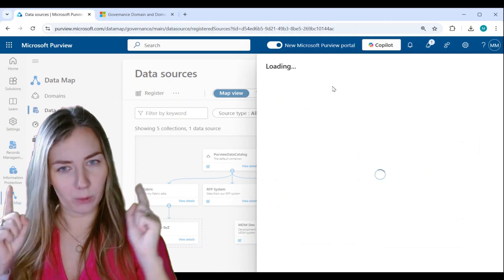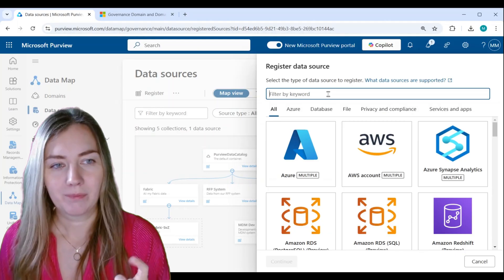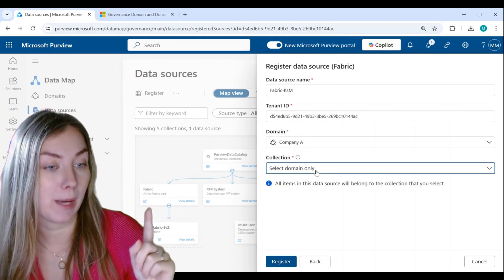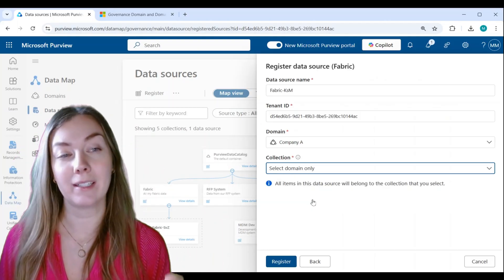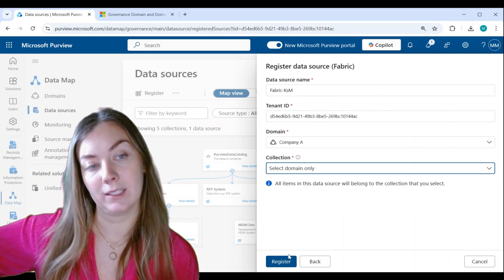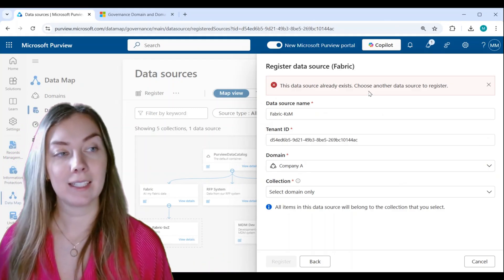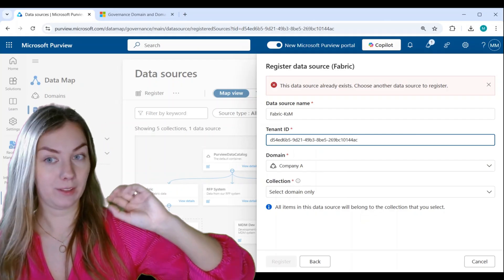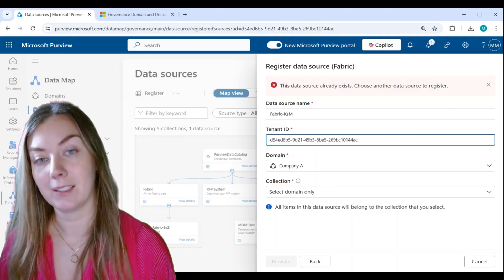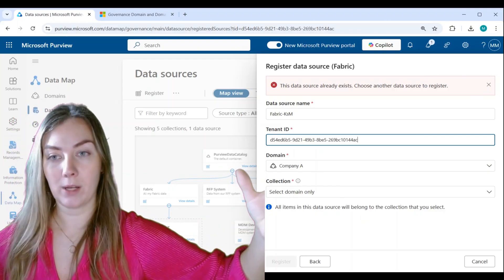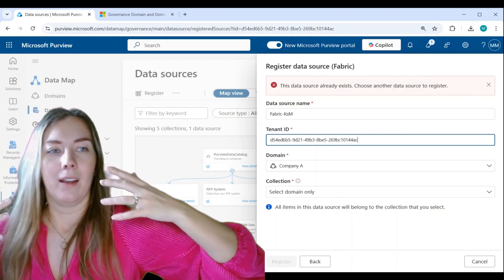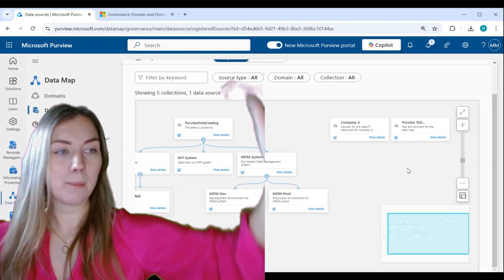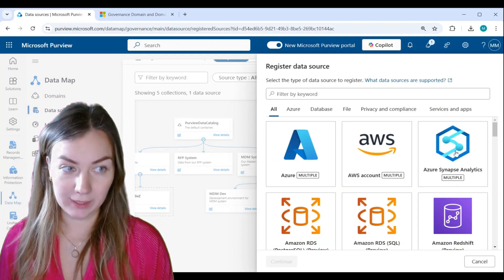The main point is that you need to think about what you should do before you start doing it, because you should have a plan. Let me show you what happens if I try to register Fabric in my Company A solution — this is the same tenant ID. I've already scanned my Fabric source in my Purview Data Catalog domain. If I now try to scan Fabric in Company A, it says: you have already registered this source, you cannot do it again. I could do it again if it were a different Fabric altogether — a different tenant ID — but not the same one.